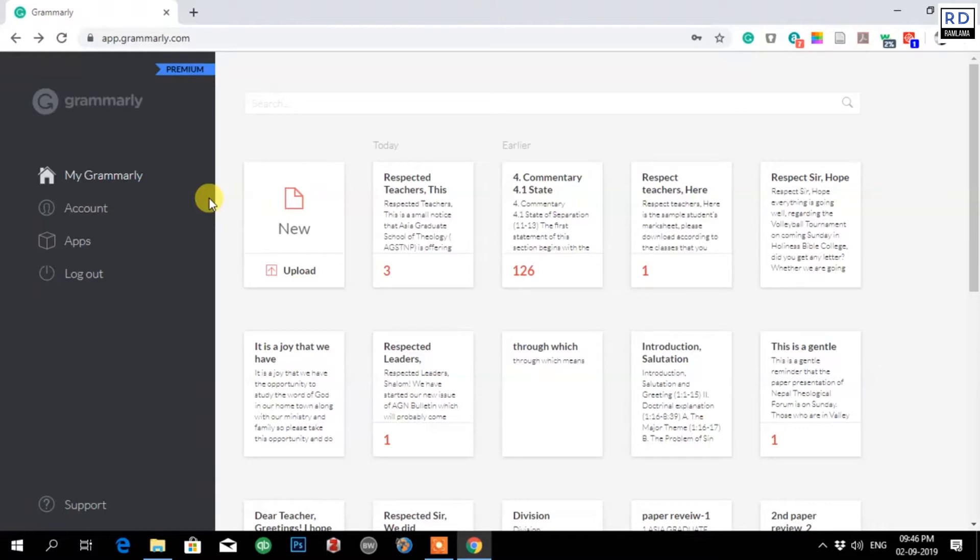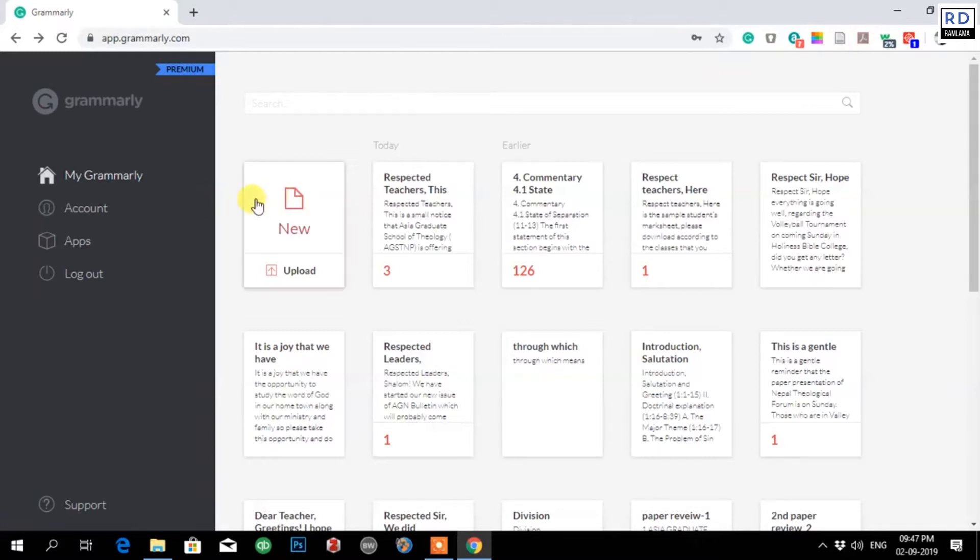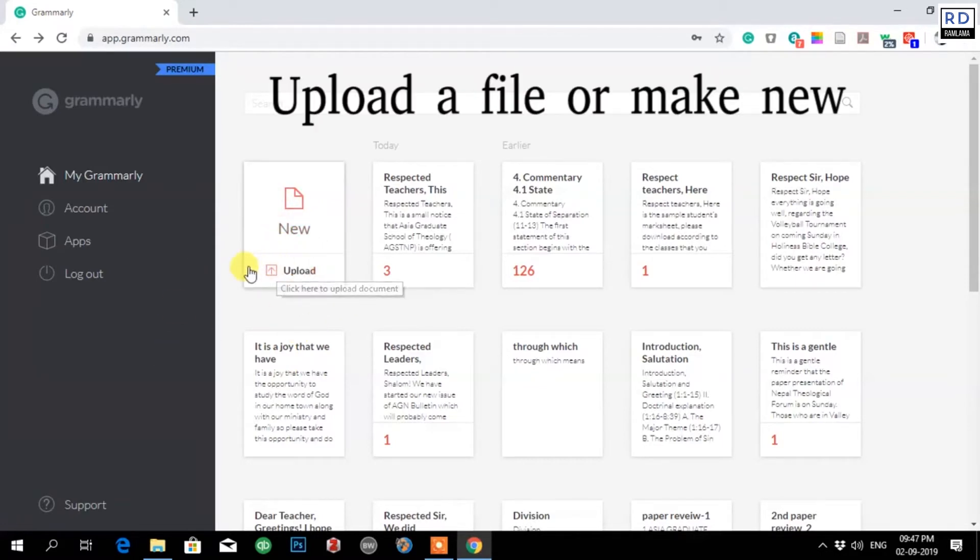It is very useful. You will need it in every paper that you'll be writing for your assignment, research, dissertation, or thesis. I request you to get a premium account. Let us go ahead. To check your paper you have to upload. We have an option to upload or write new. I have already written in Microsoft Word, I will upload that file.